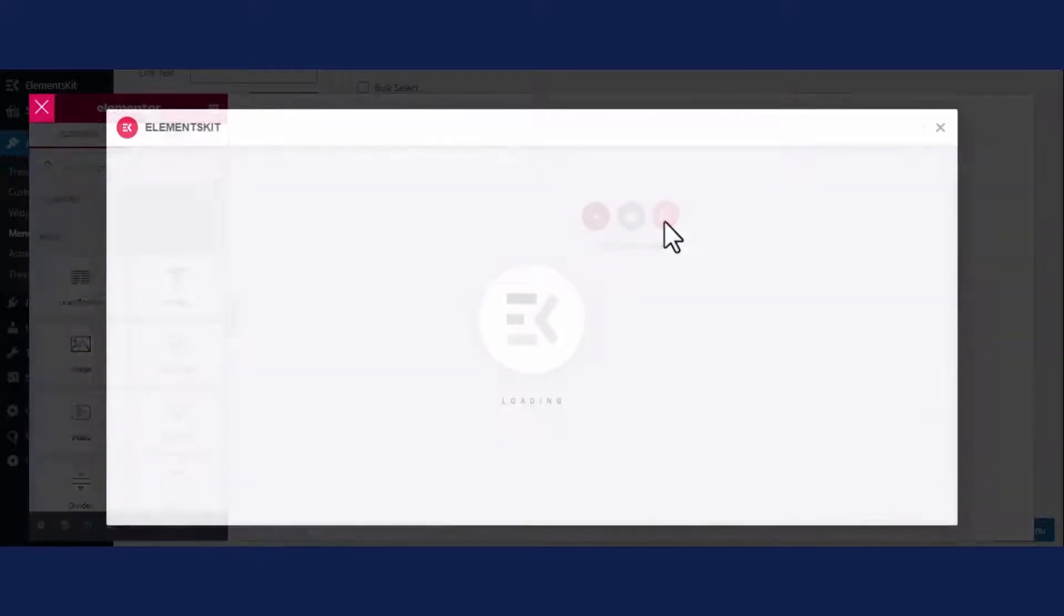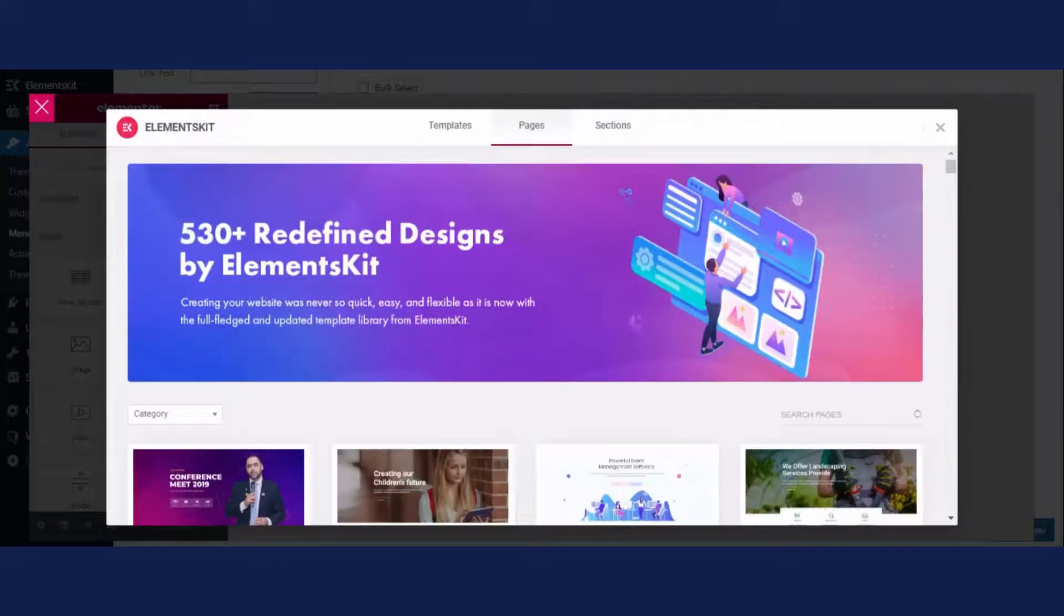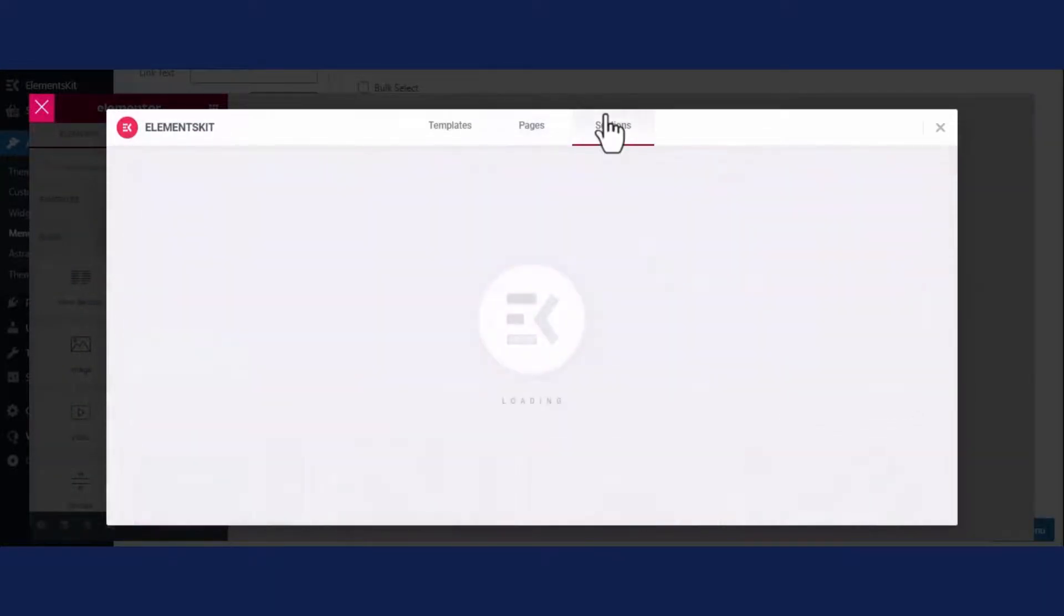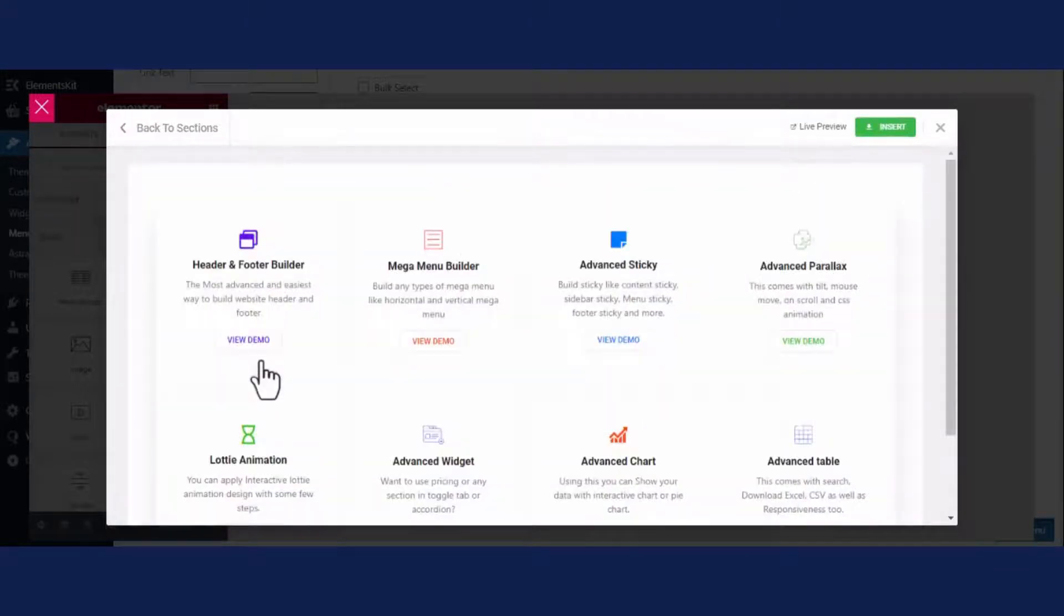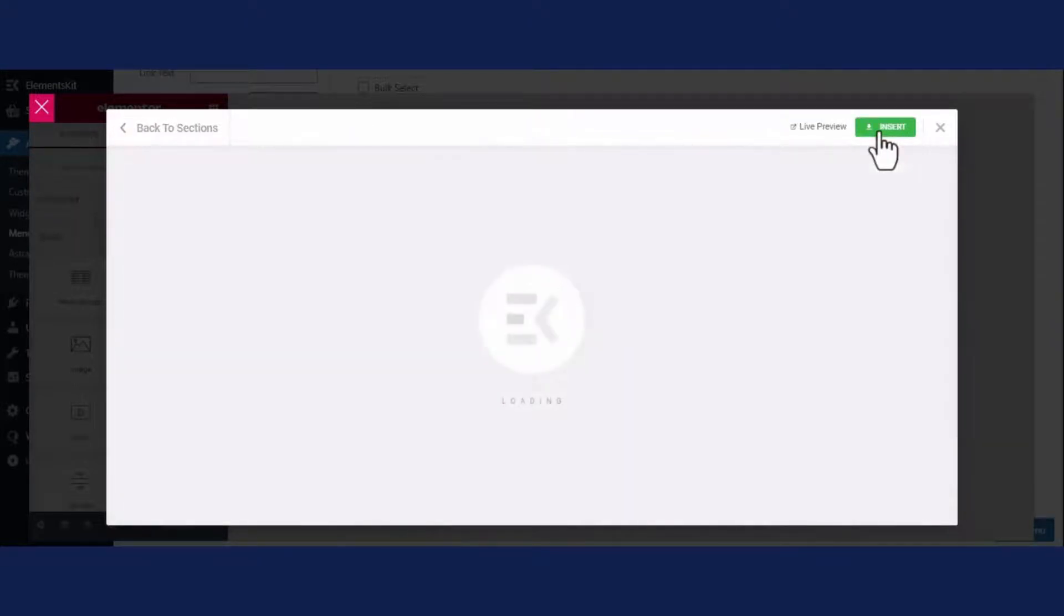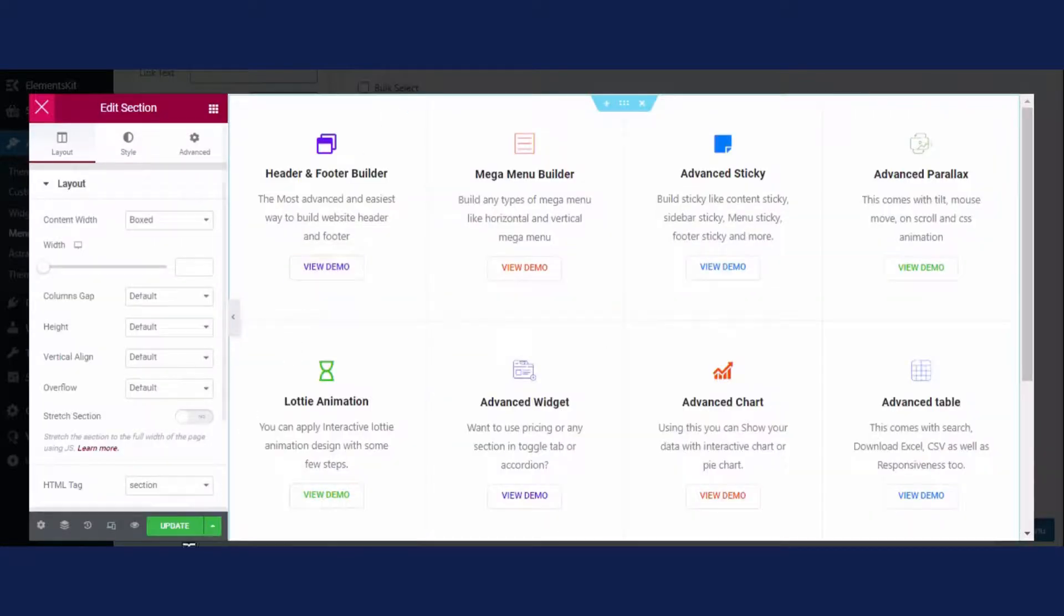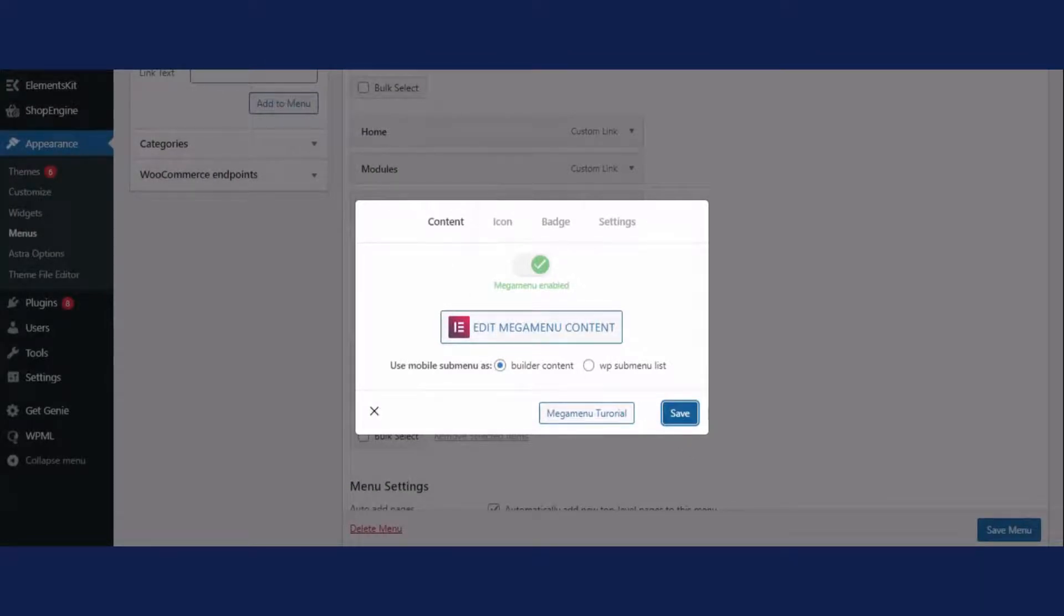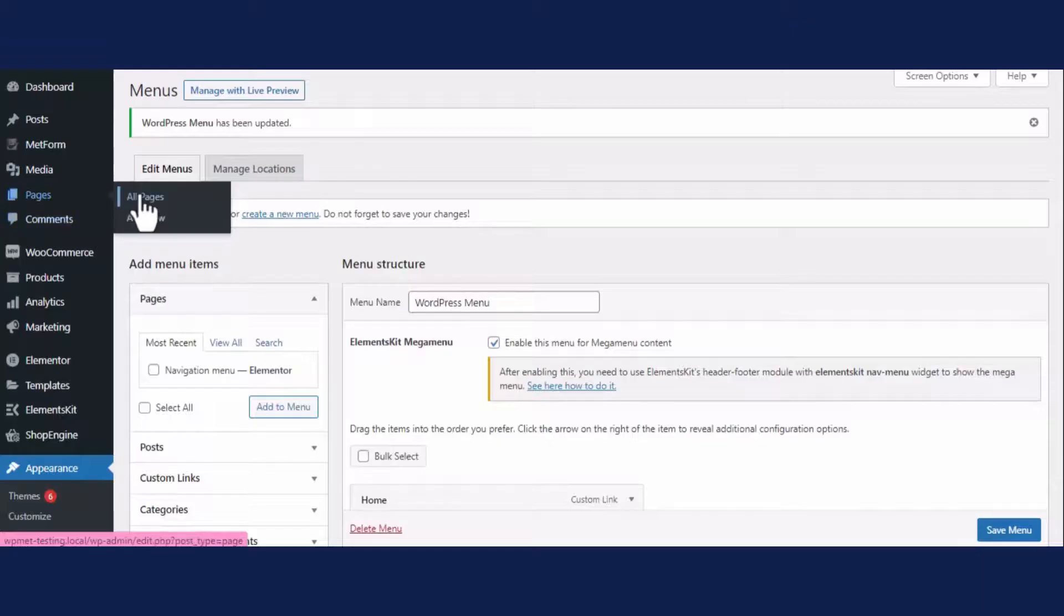Then a template library will open up. From here, visit the sections tab and add a template for your mega menu by clicking the insert button. Now press the update button and close the tab. Finally, click the save button.